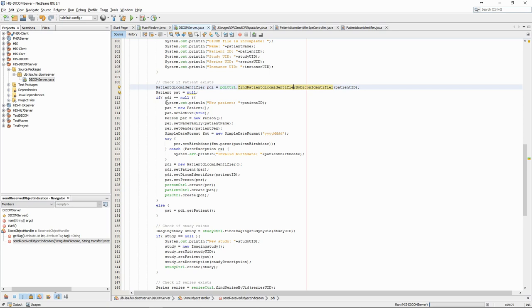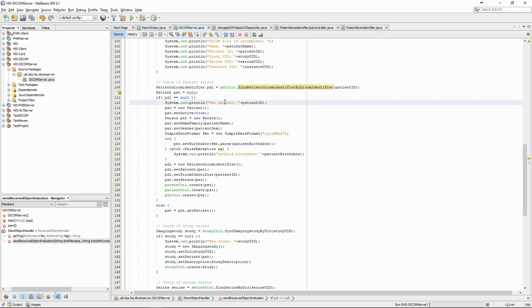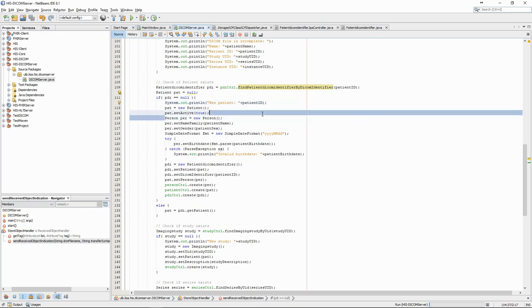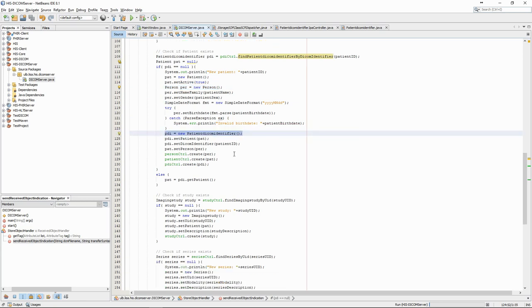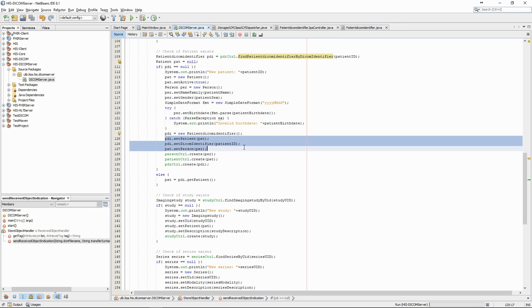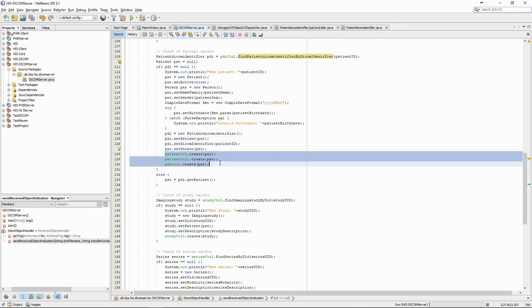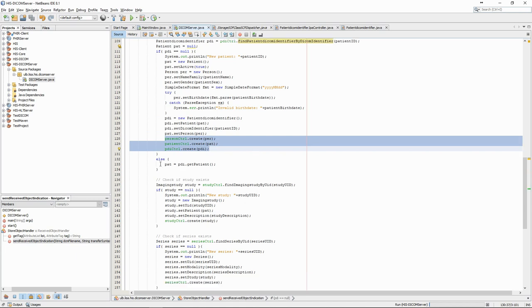If the PatientDicomIdentifier is null, it means that the patient doesn't exist yet in the database. We therefore have to create the patient, but also the person, as well as the PatientDicomIdentifier, which will contain the patient ID. This way, if we receive another study for this patient, we will know that we don't need to insert the patient in the database a second time. We use the controllers to persist the objects in the database. If the PatientDicomIdentifier was found, then we simply retrieve the patient.